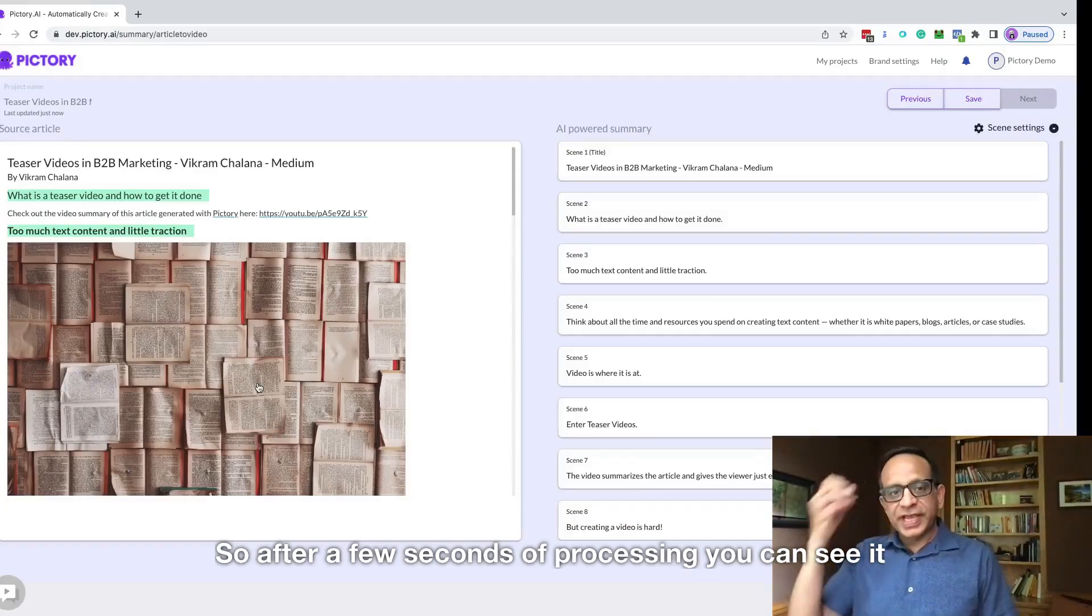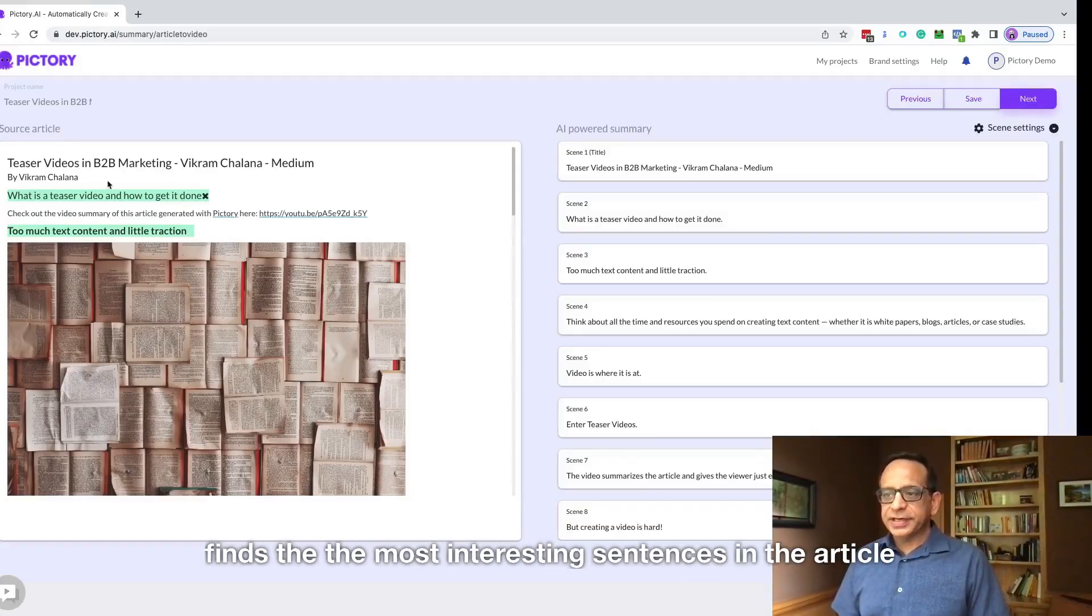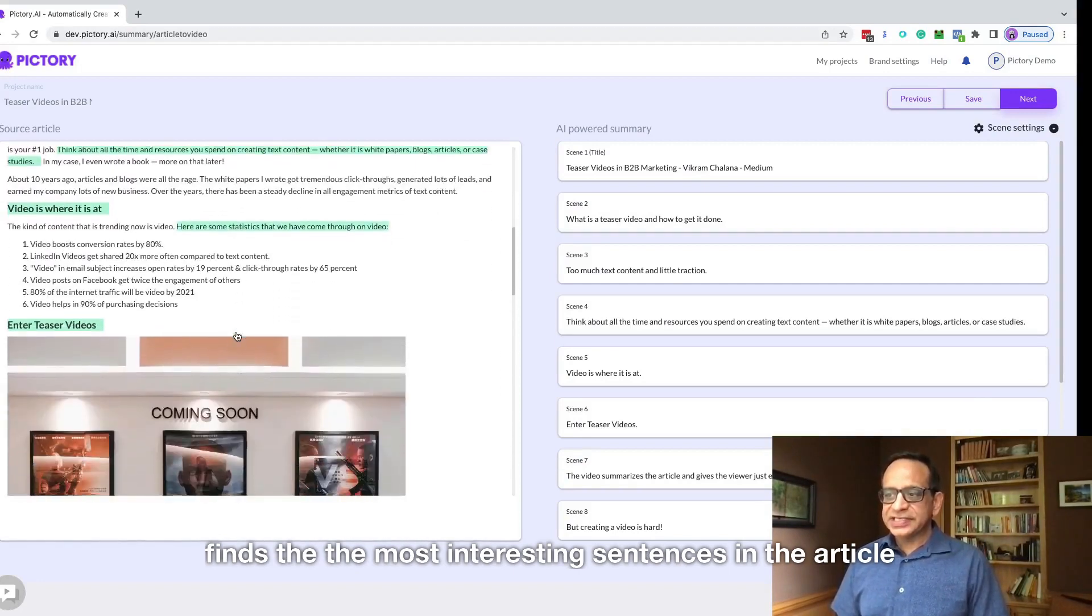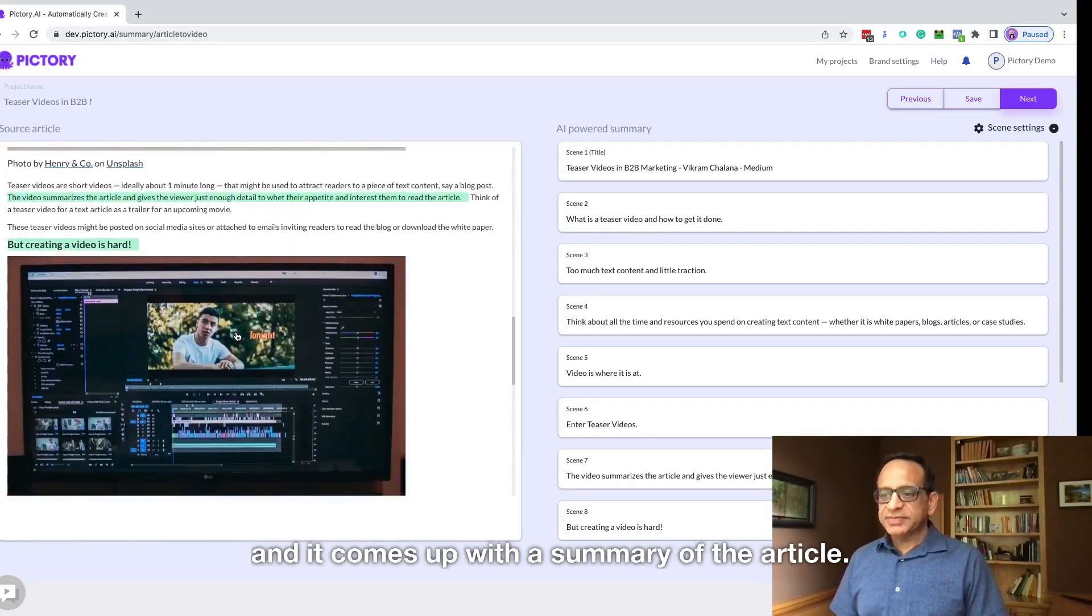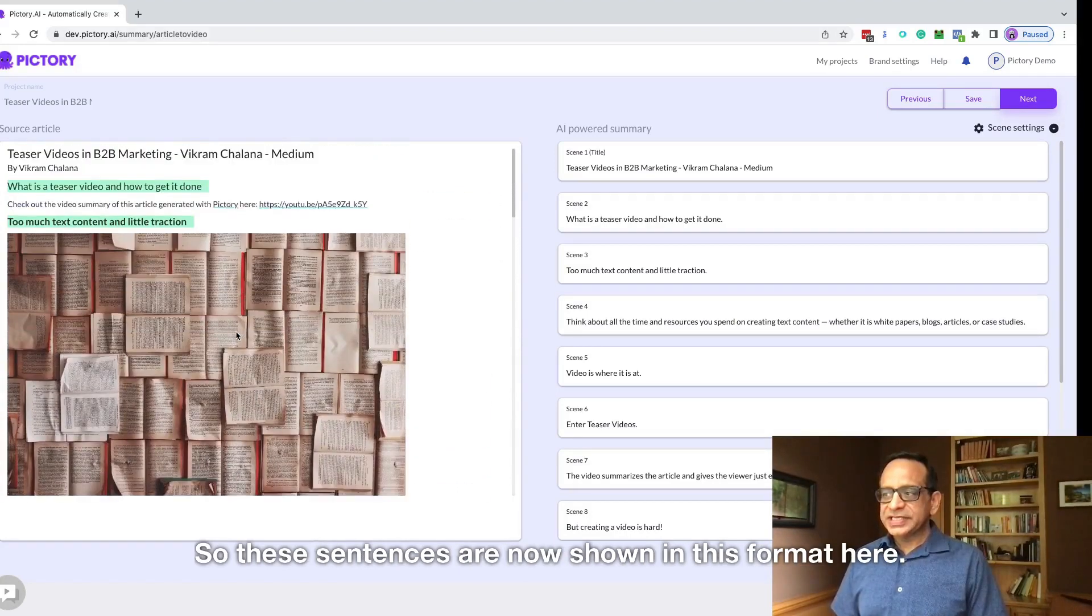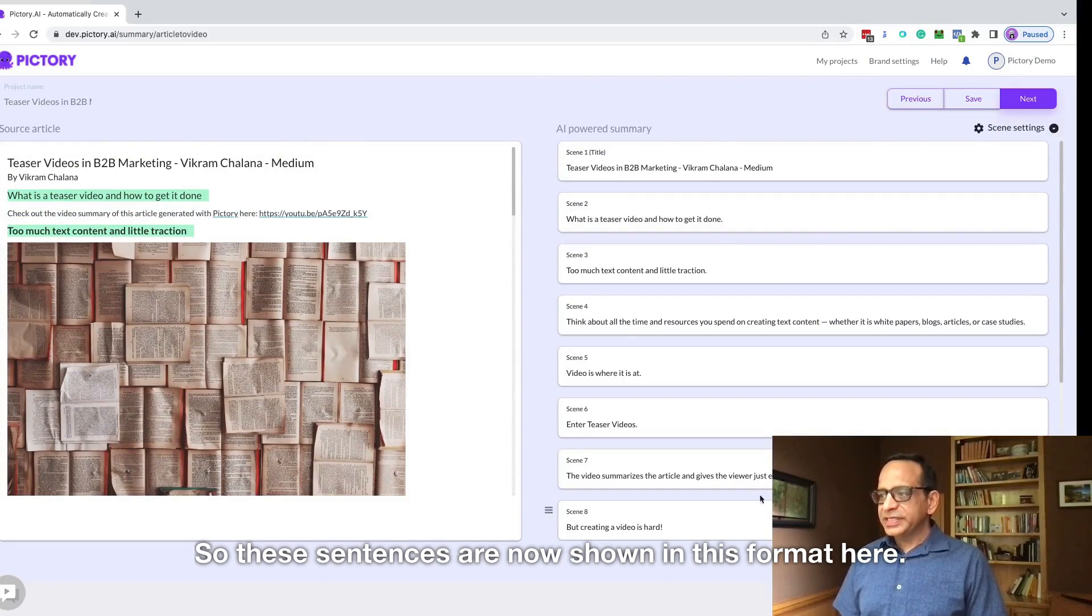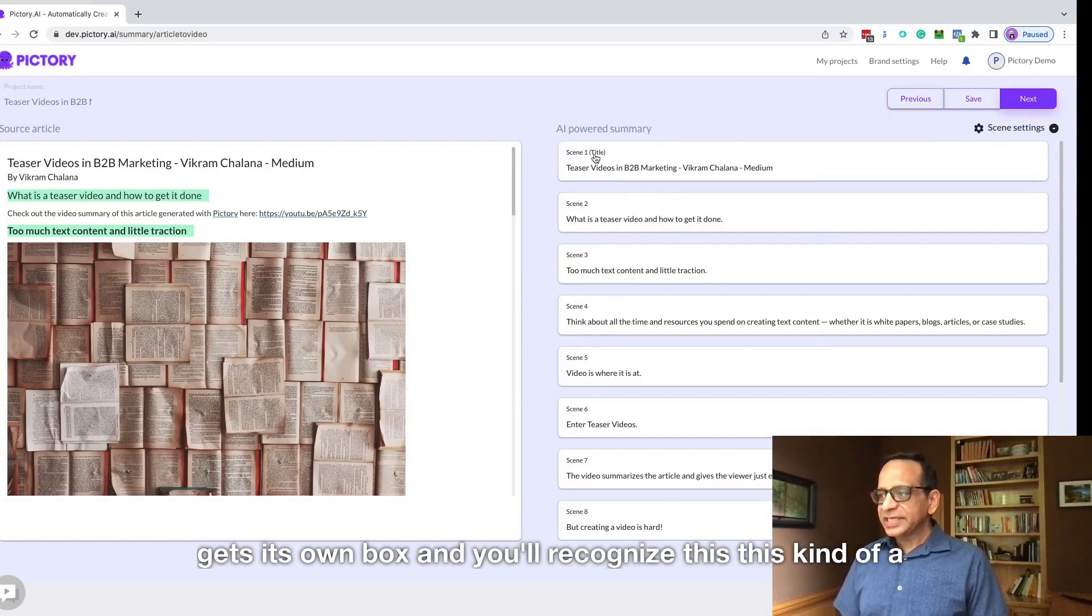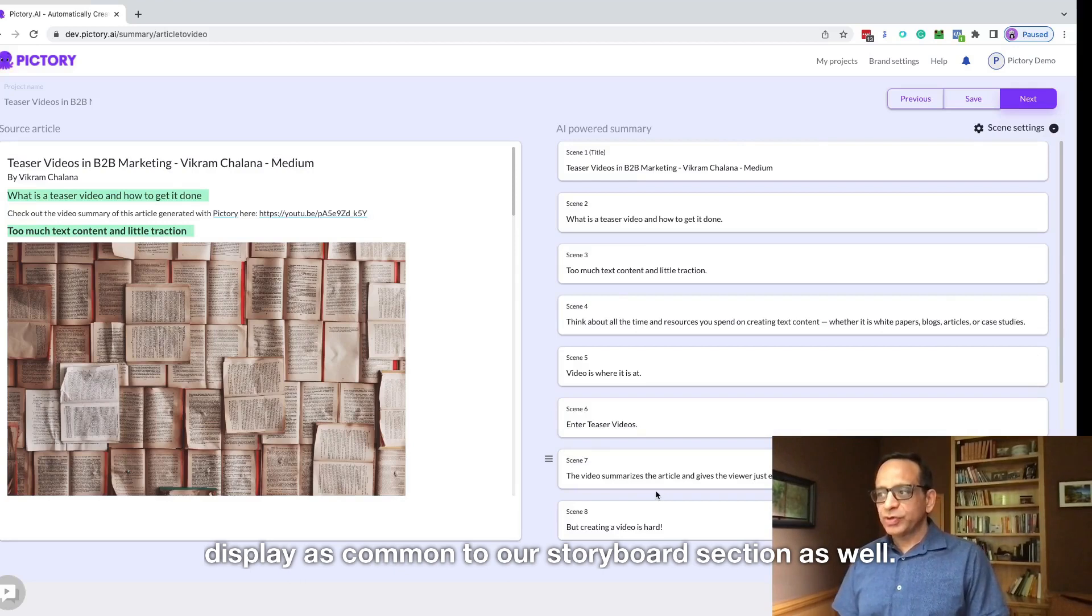After a few seconds of processing, you can see it finds the most interesting sentences in the article and comes up with a summary. These sentences are now shown in this format here, as you can see on the right side, where each sentence gets its own box and you'll recognize this kind of display as common to our storyboard section as well.